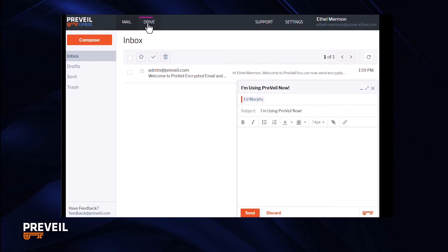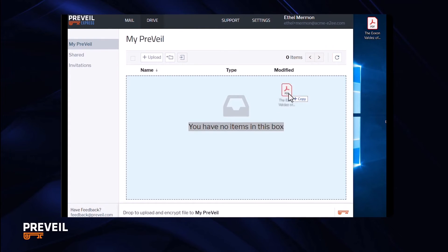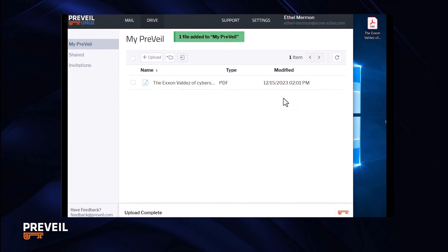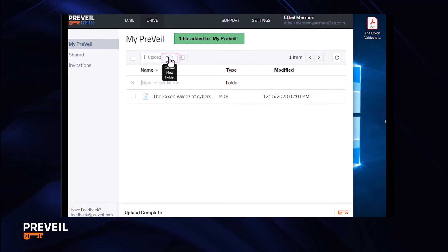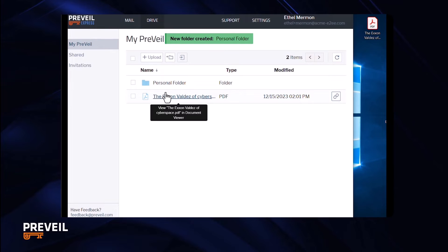The drive tab lets you store and access files and folders. You can put files into Prevail drive just by dragging them from your desktop onto the browser screen. Create folders by clicking on the folder tab and renaming them. Access files by clicking to view them.